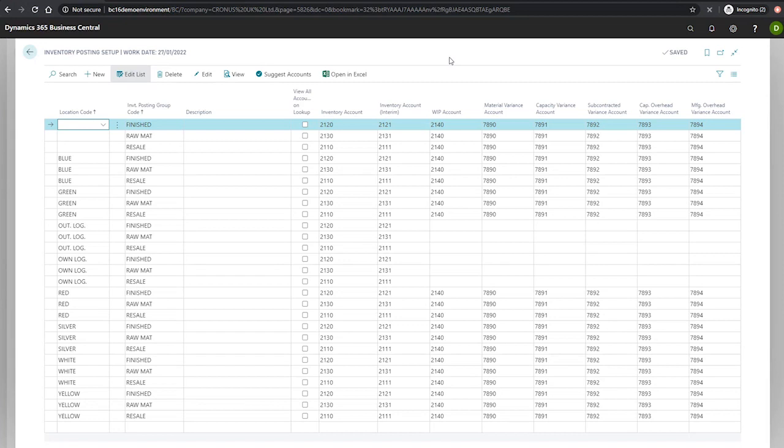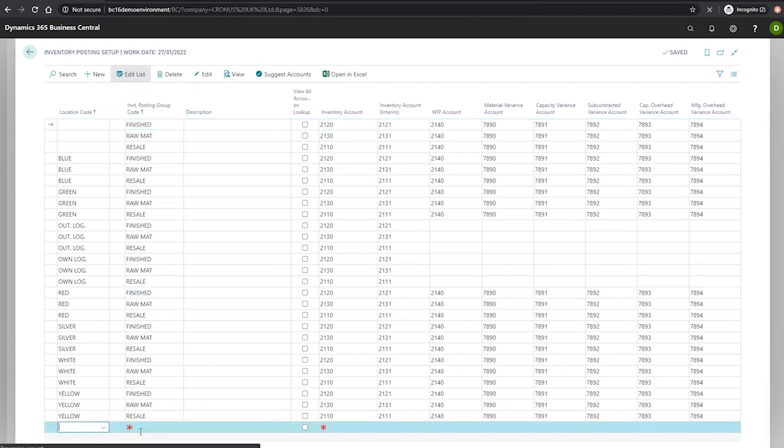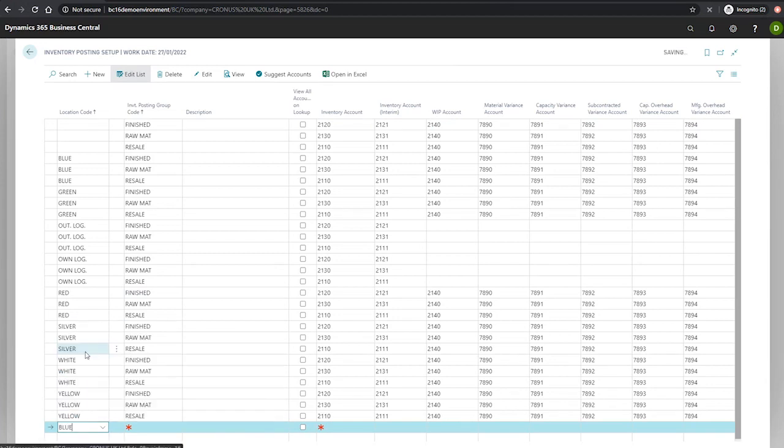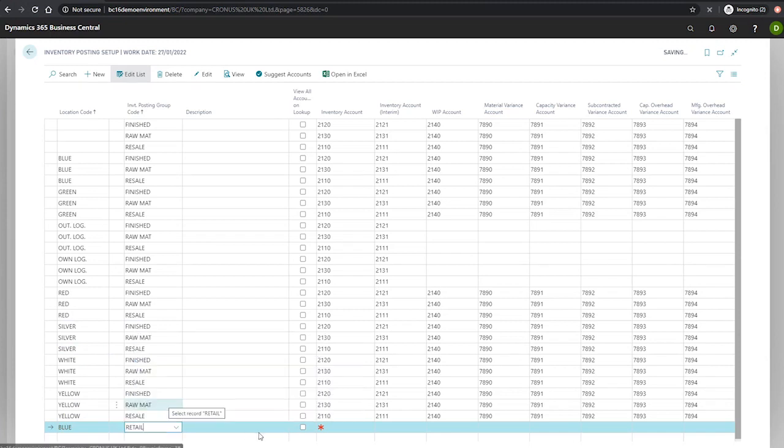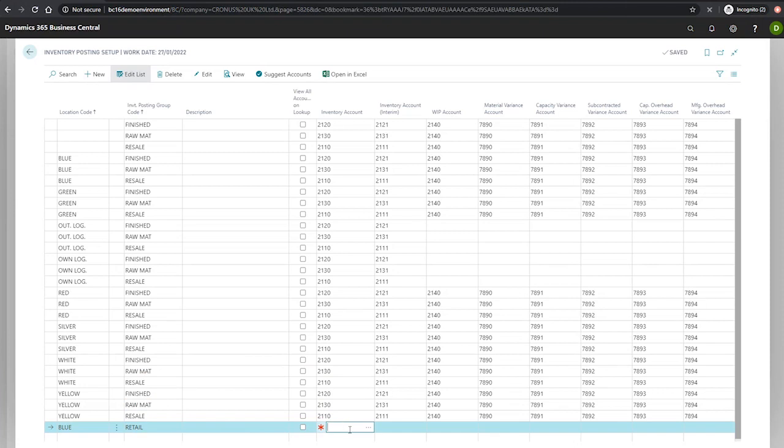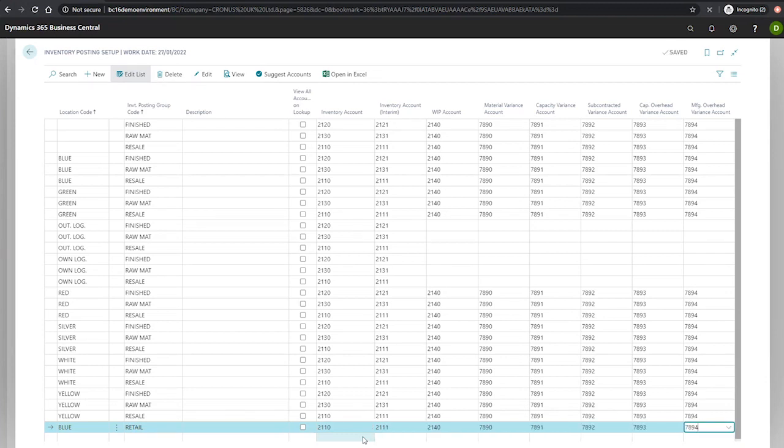If we go in here and select our blue location for now, we'll create an entry for retail. All we need to do now is fill in these inventory accounts as we need. For now, I'll simply populate this with the value of the line above it, just to show how it's working. And that should be all that needs to be done.